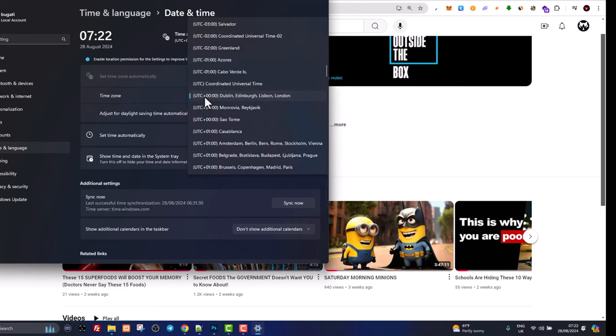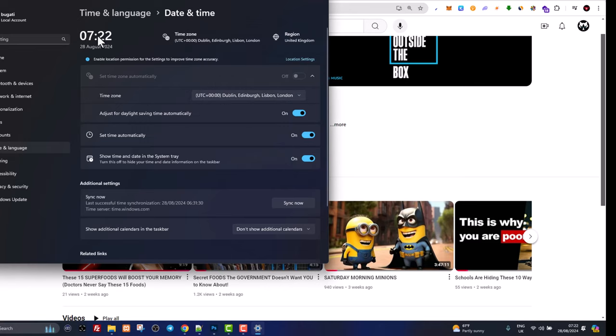If you don't know your time zone, you can just open Google and type in 'what is my time zone,' and then you can find your time zone and set it up here, and your time will be adjusted automatically.